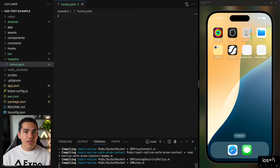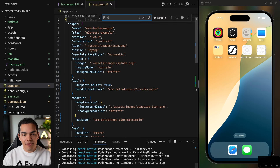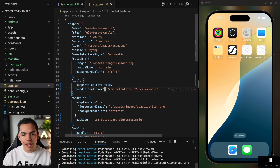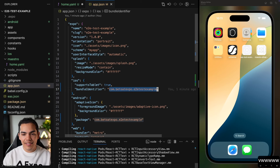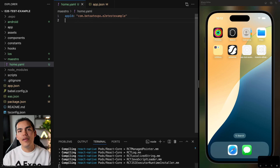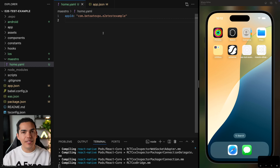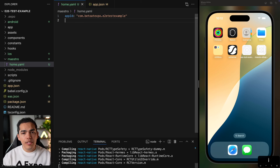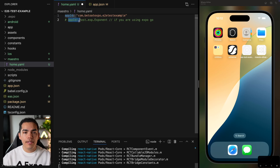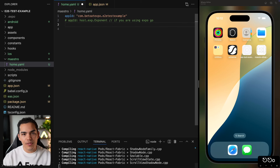Now let's start creating this test. First, we need the app ID, which you can get from app.json, specifically the bundle identifier. Let's copy this and paste it into the YAML file. This tells Maestro which application to open for this flow. If you want to use Expo Go, use the bundle identifier 'host.exp.exponent', which is the bundle identifier for Expo Go.